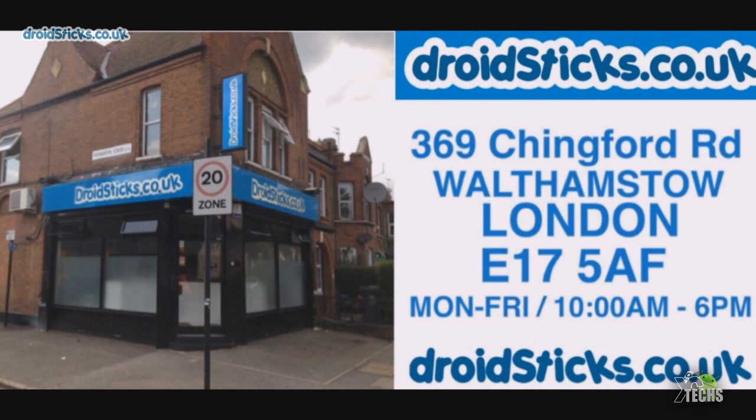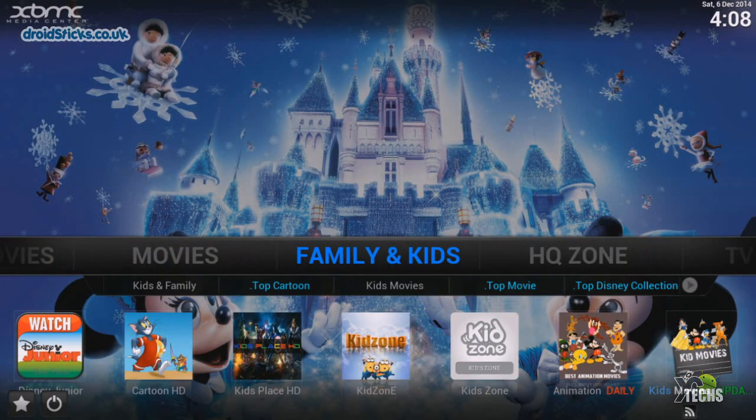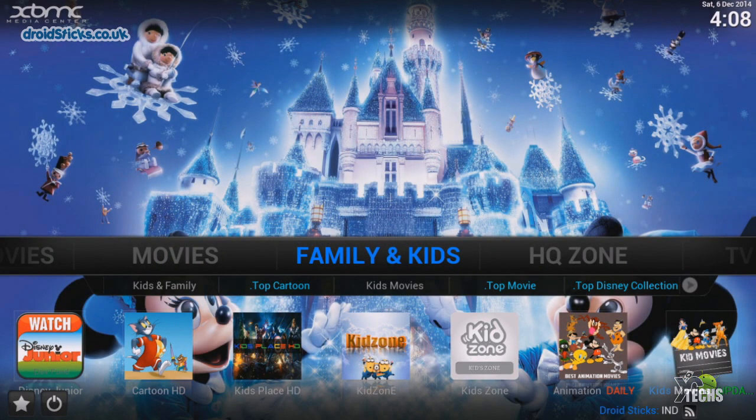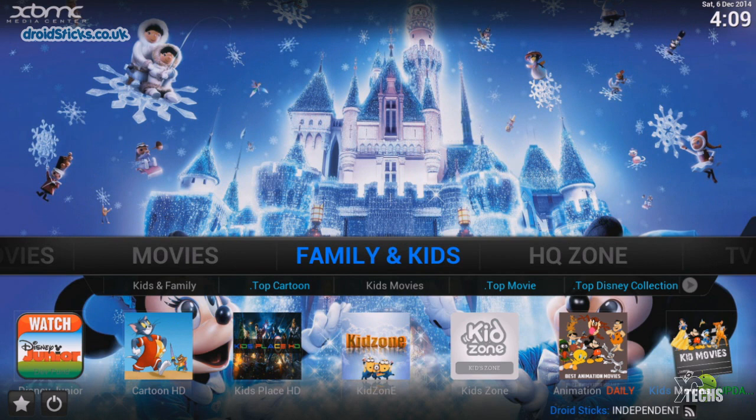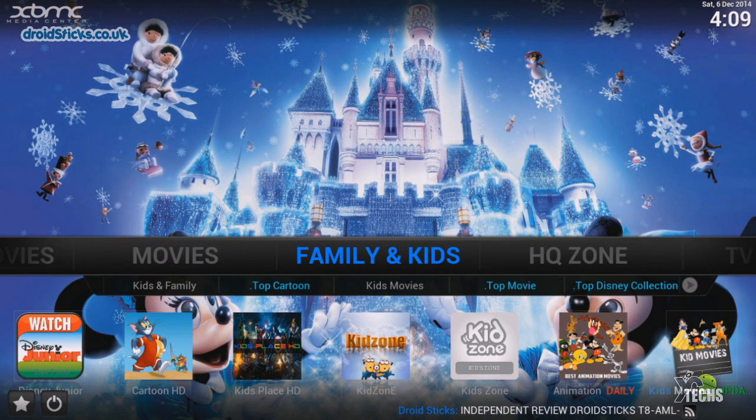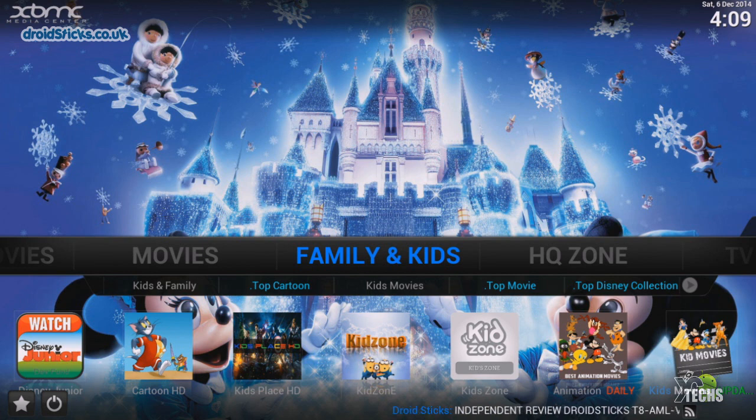So let's go ahead and launch XBMC. Now on the first launch you will get the splash screen which is for the Droid Sticks main page itself. You can see their store picture.